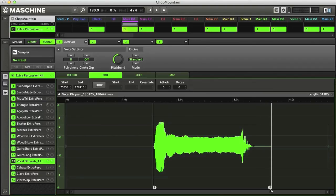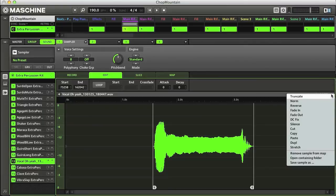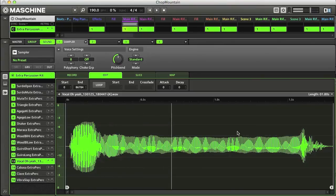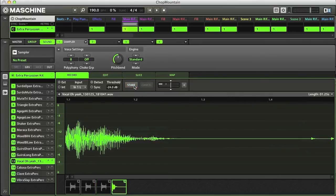Maschine also has an extensive sampling facility, with a comprehensive set of editing features for slicing, truncating, time stretching, and so on. And you can also record your own samples too, for adding your own individual hits, loops, or longer vocal or instrumental phrases.